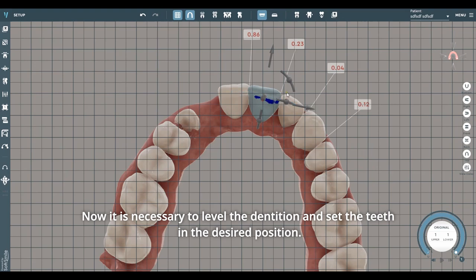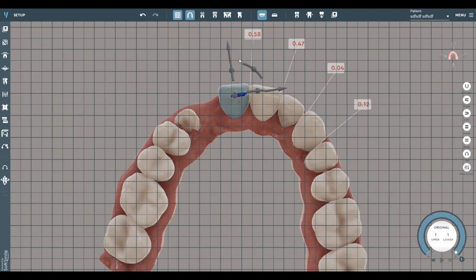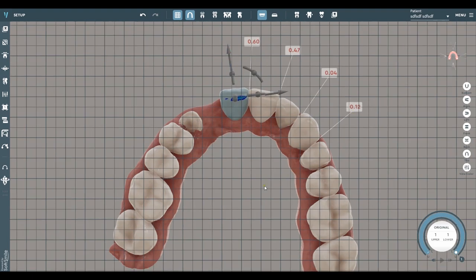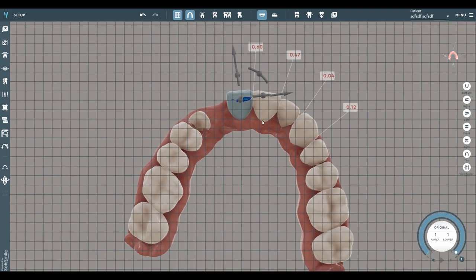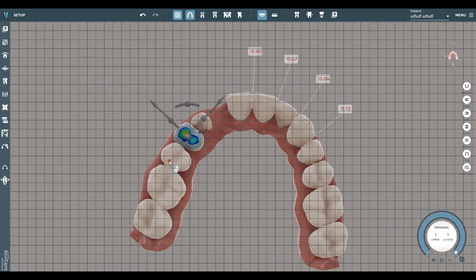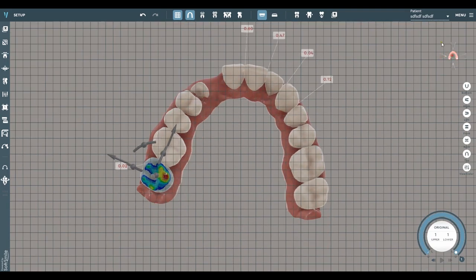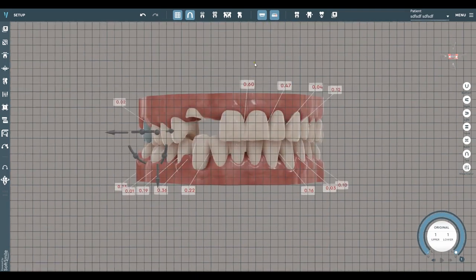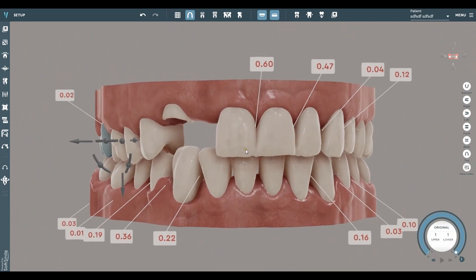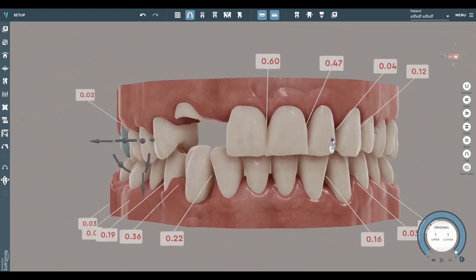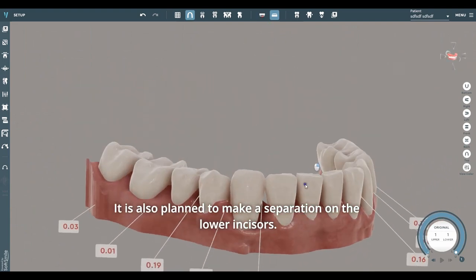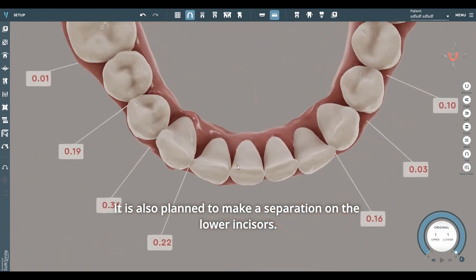Now it is necessary to level the dentition and set the teeth in the desired position. It is also planned to make a separation on the lower incisors.